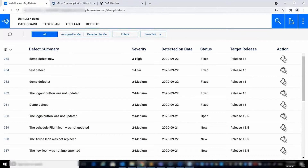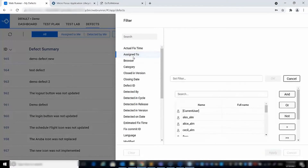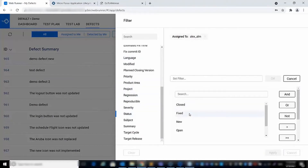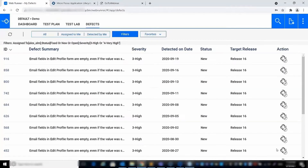In addition, we enhanced the defects management module to fully support defects filter. Opening the filter dialog box allows you to filter defects by the specified value of any defects field, except for comments and description fields. You can use boolean and relational operators to define a logical expression. When applied, the filter condition will appear above the defects list.